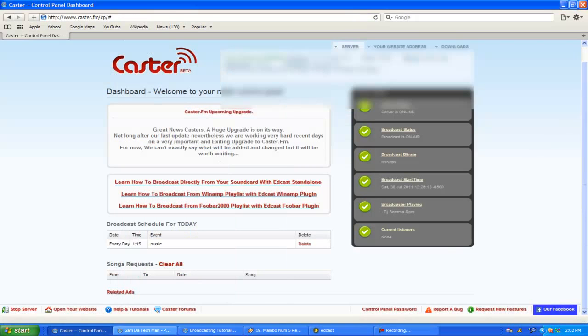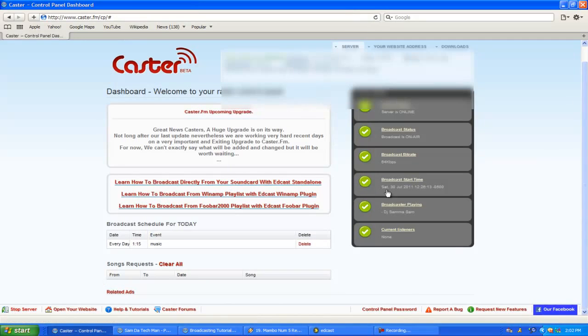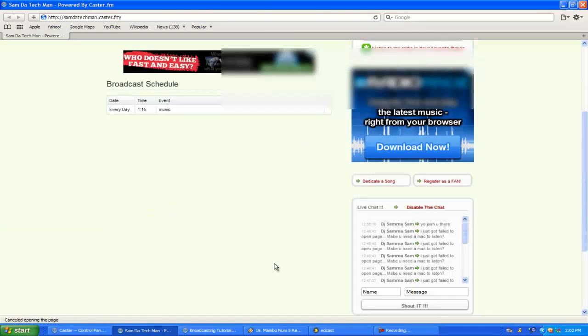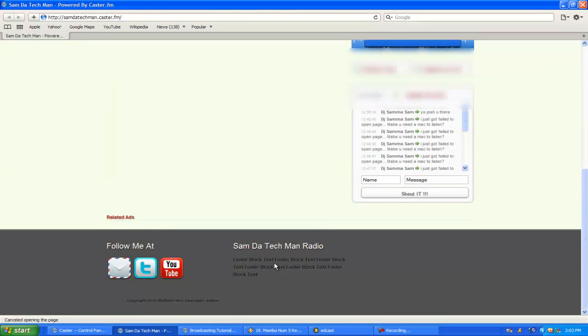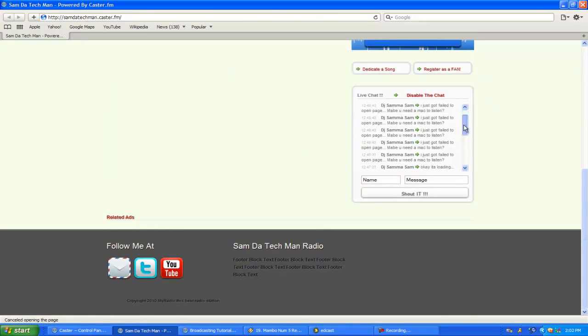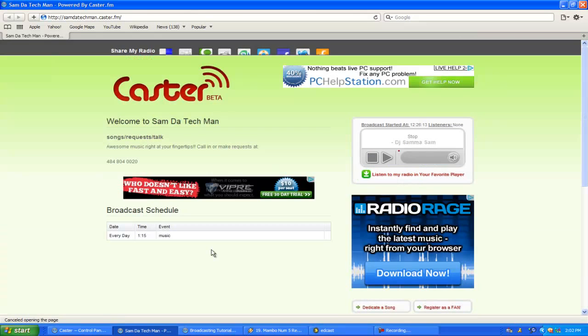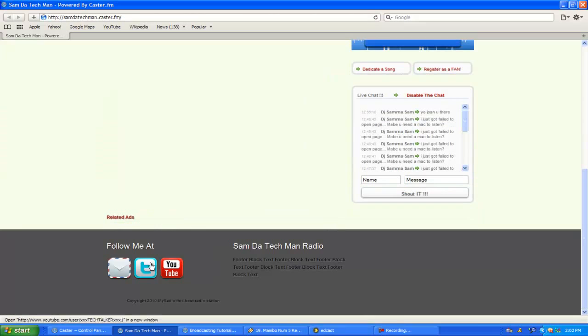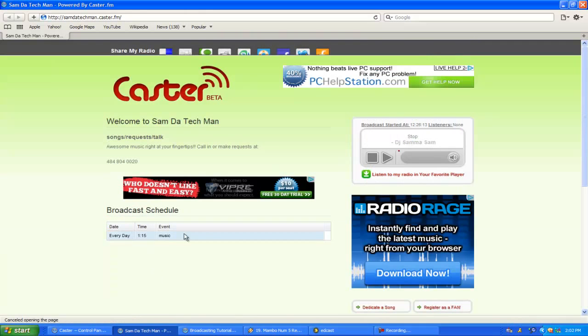Be sure to always hit Start Server. Mine's on right now as you can clearly see. Make sure to hit Start Server and then you have your own website. This is mine - Radio Talk Show. You got a chat box, you can email, YouTube, all that stuff.